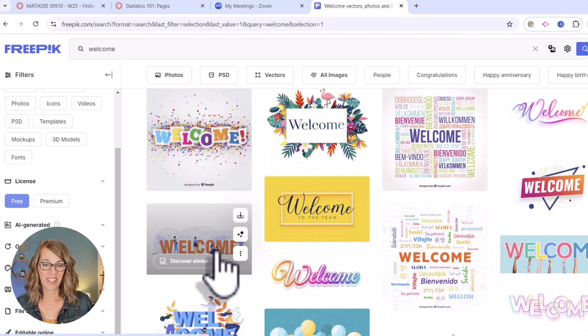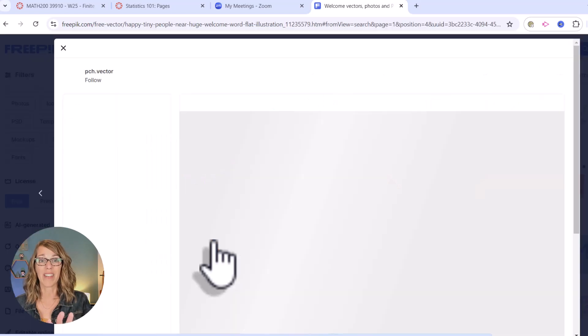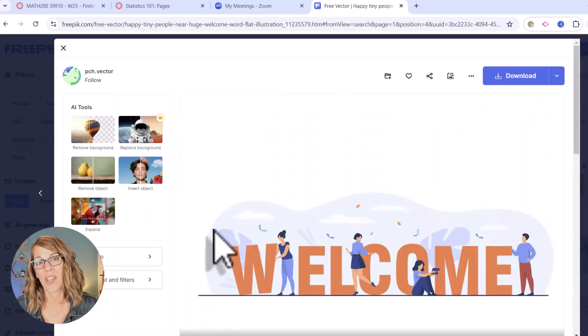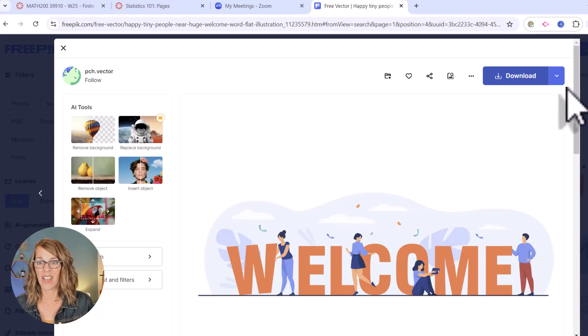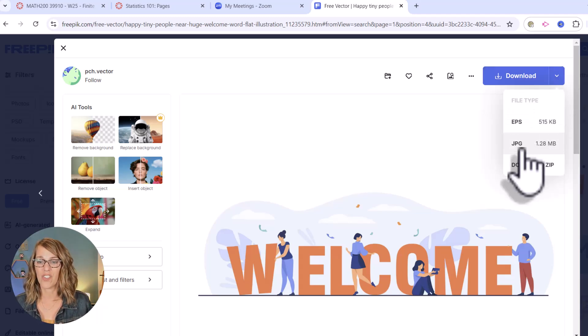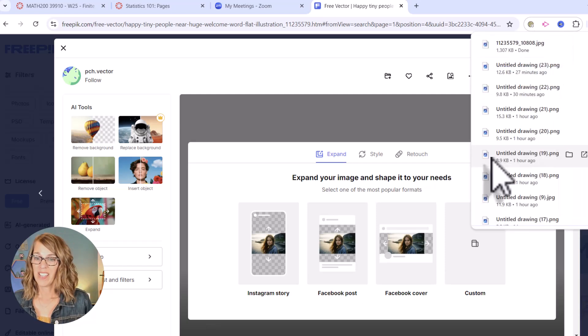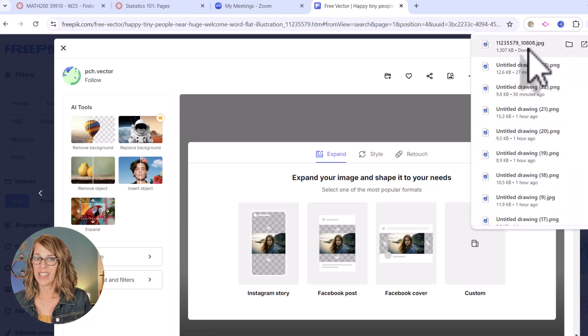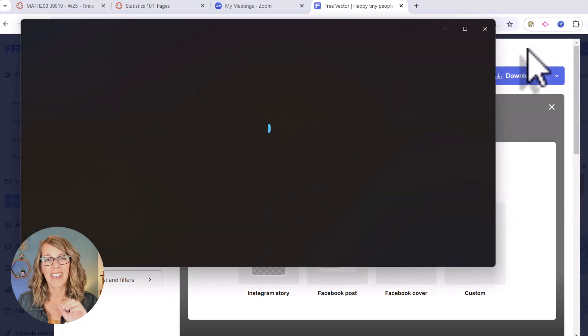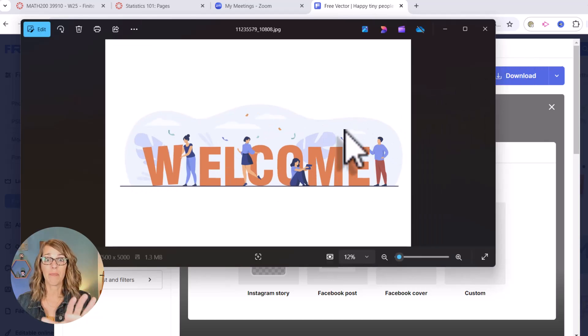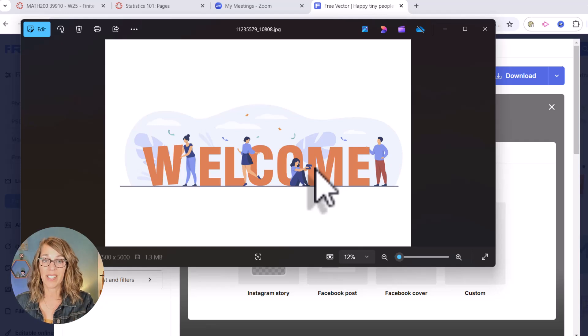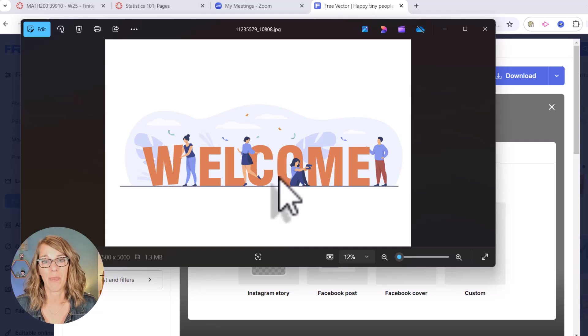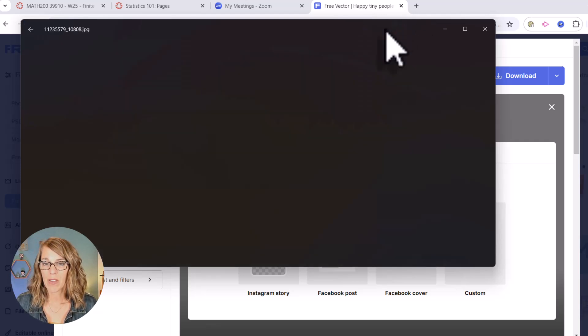You can scroll through these and choose whichever one you think fits your class best. I'm going to choose. I really like this one. Now I'm going to click on it. I'm not going to automatically download because I really want it as a JPEG file. So instead of hitting the download button I'm going to hit the down arrow and then choose JPEG. So it's downloaded it for me. I'm going to open it up because I want to edit it just a little bit. Now you can skip this step but look at how much white space this particular welcome image has. It's going to take up all of that space on my canvas page. Let's edit it.